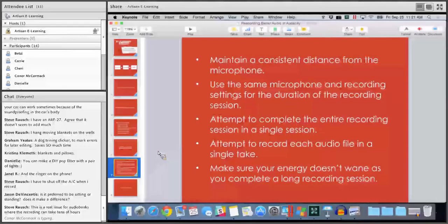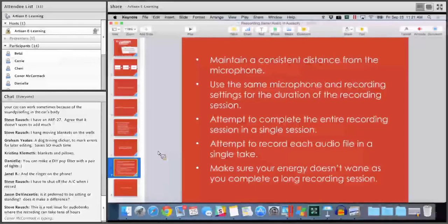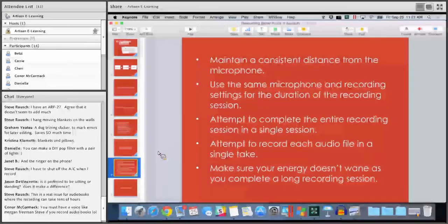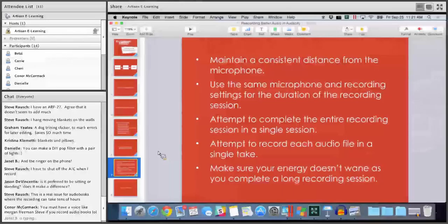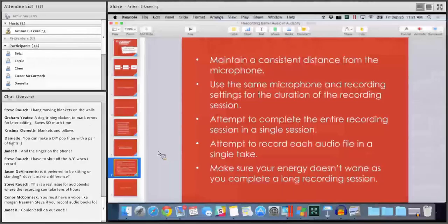Steve notes that the real issue for audiobooks is where recording can take tens of hours — that makes it much harder to maintain consistency. Make sure your energy doesn't wane as you complete a long recording session. Sometimes you just have to stop because it's taking too much energy and your voice will start cracking. After training on programs like Storyline for even just three or four hours, I've finished feeling like I'm getting sick — it's just my throat being sore from talking.